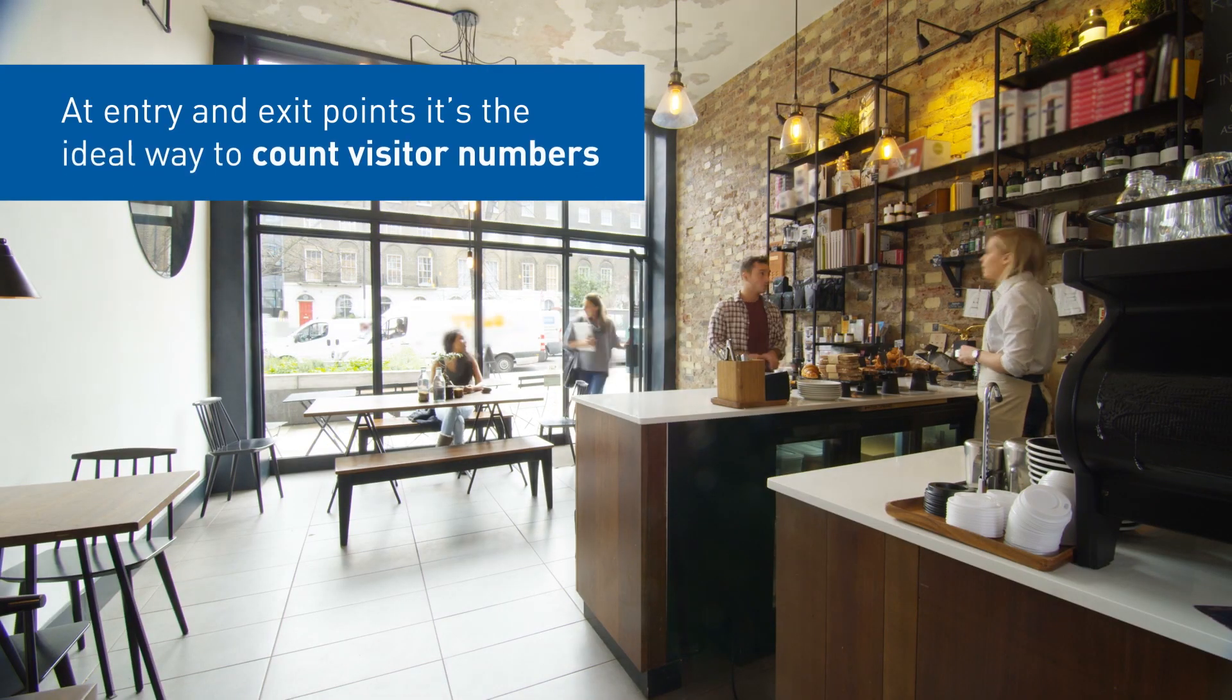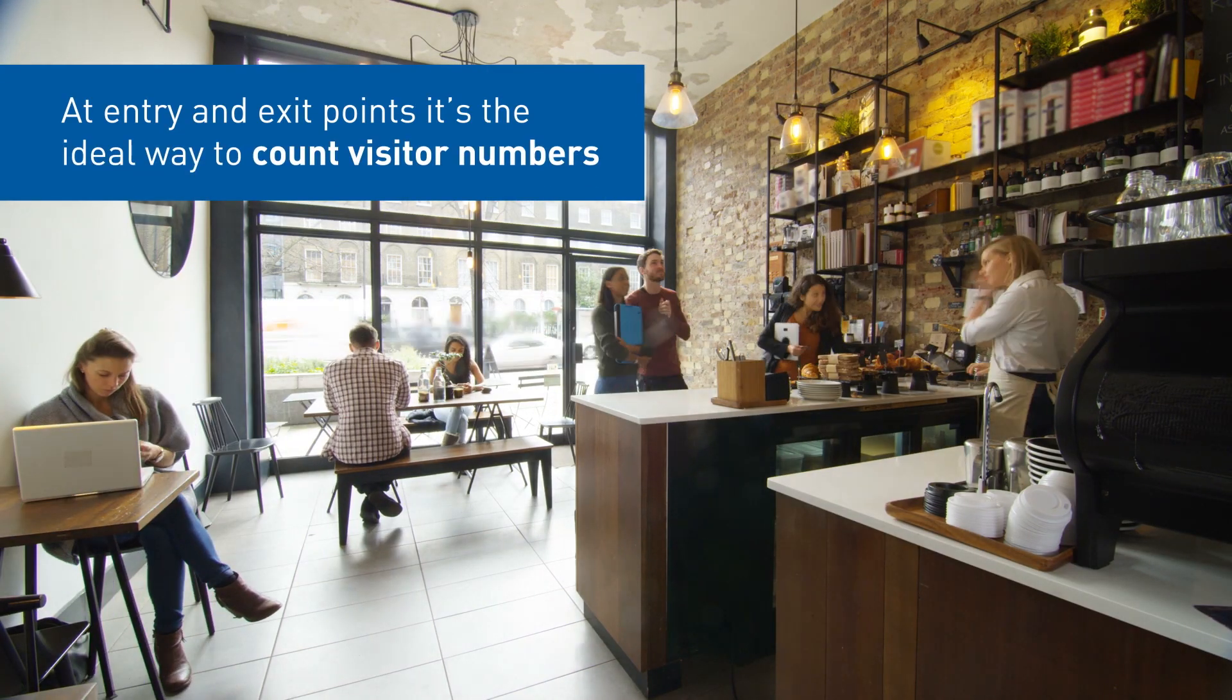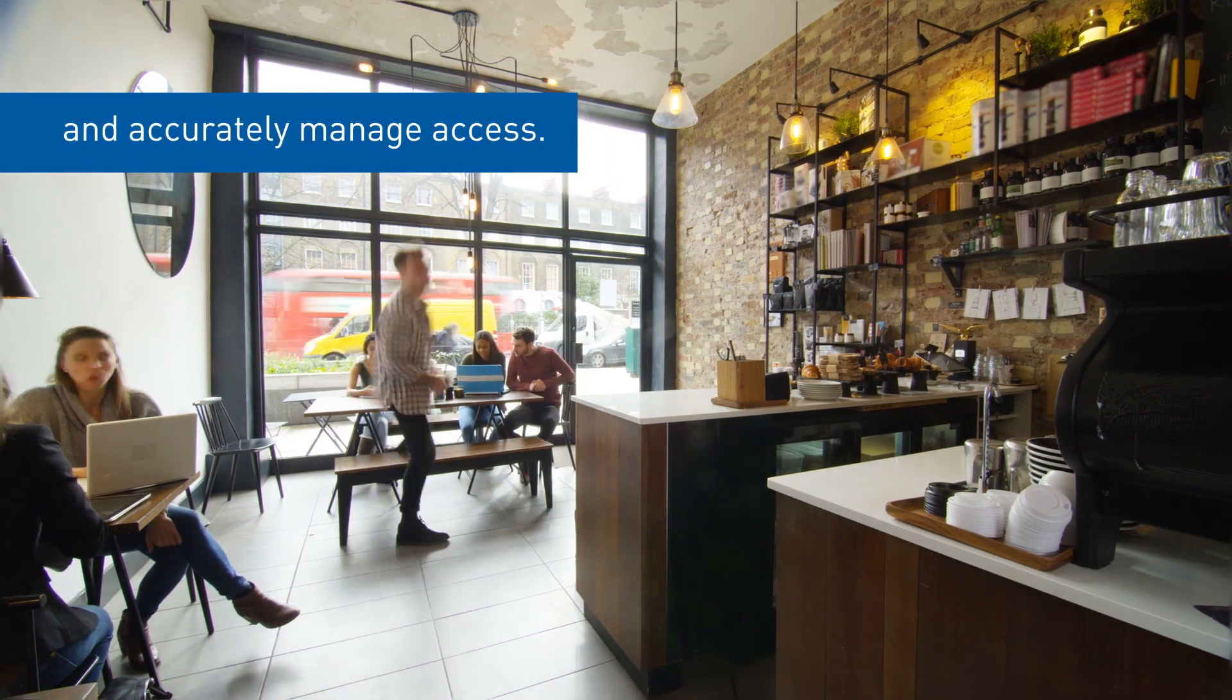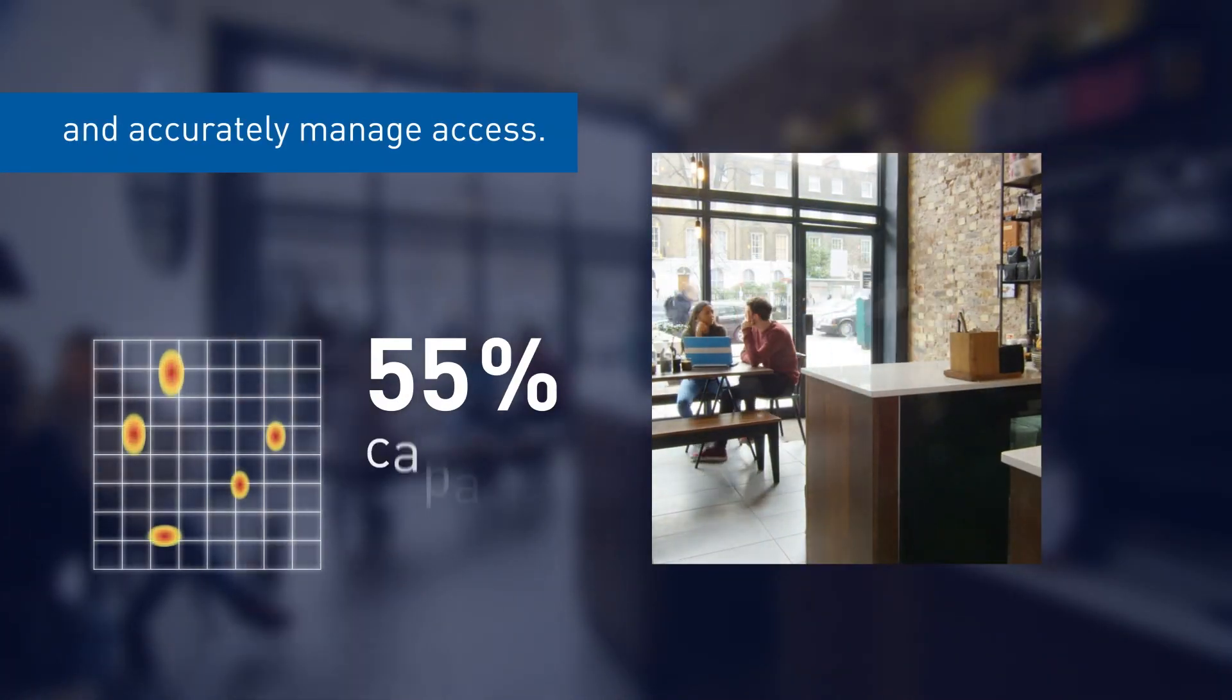At entry and exit points, it's the ideal way to count visitor numbers and accurately manage access.